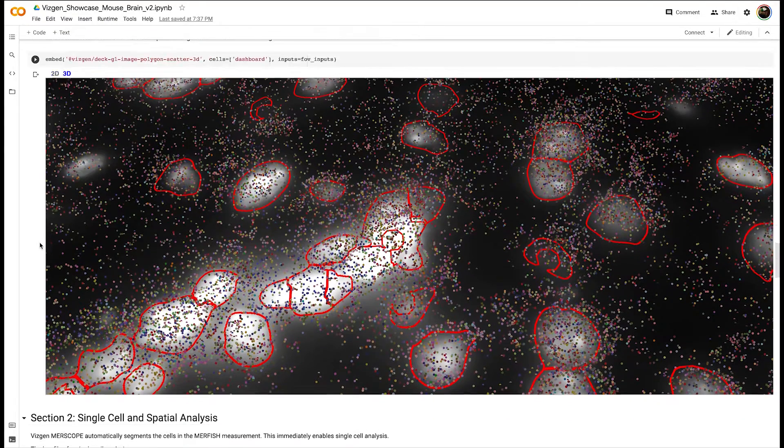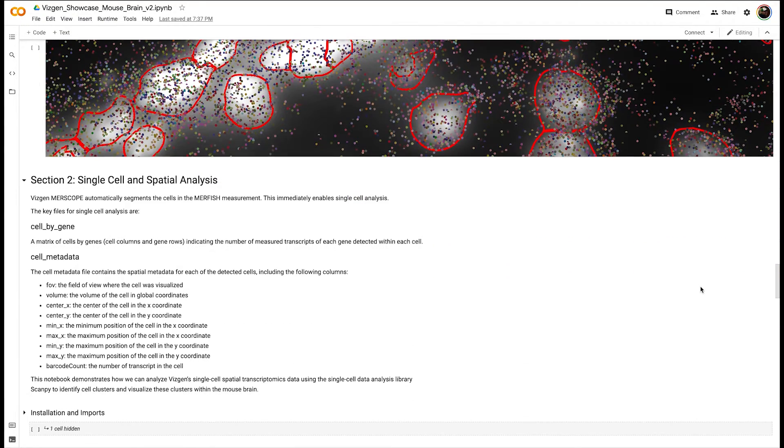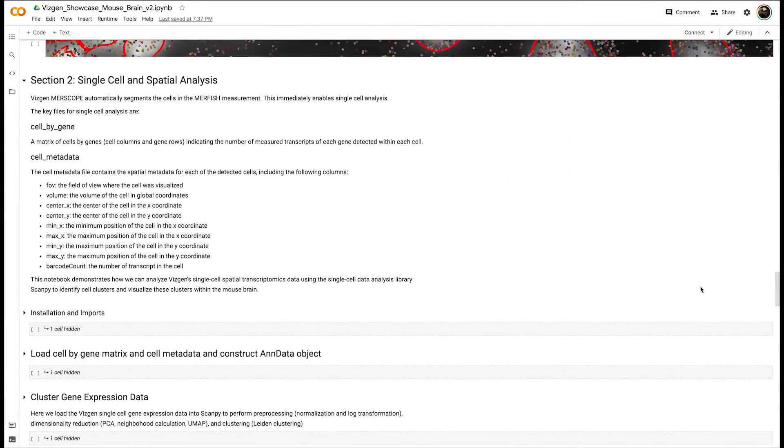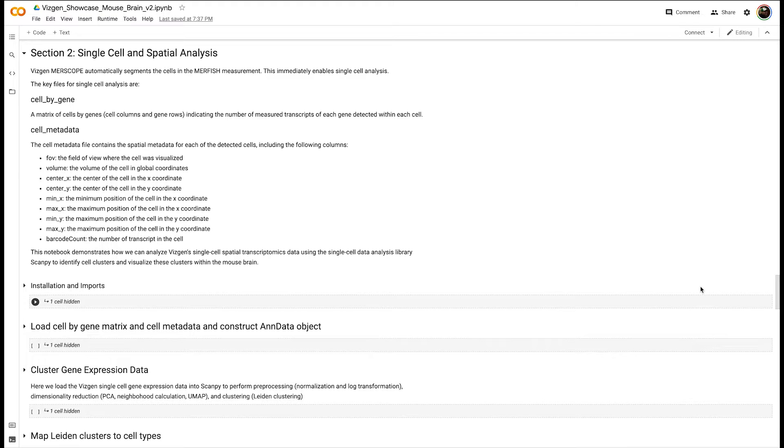The next section, single-cell and spatial analysis, analyzes our single-cell gene expression data utilizing the popular open-source single-cell analysis toolkit, ScanPy. We perform data preprocessing, unbiased clustering,